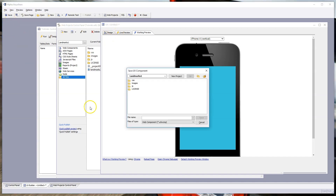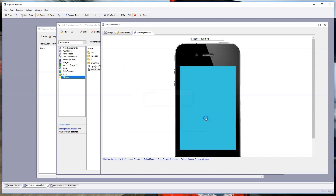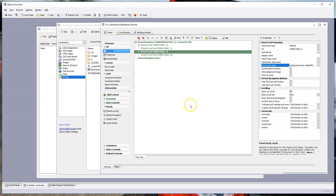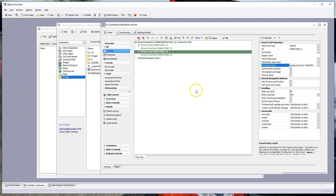The UX is currently untitled, so this is a good time to save it. Let's call this component 'landmarks.' Now we're working with the landmarks component, panel cards and panel navigator are set up, and we're ready to add more controls.